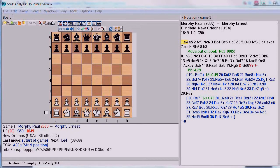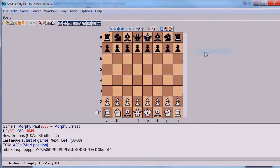Here I've opened my Morphy database and arbitrarily selected the first game, which was played by Morphy against another Morphy in a blindfold game. Now, the first thing you want to do is close the notation window. We're going to play a version of Guess the Move, and so you don't want to know what the moves are. Right-click on this and close it off.